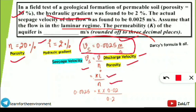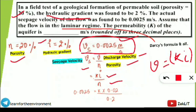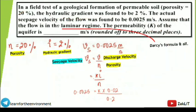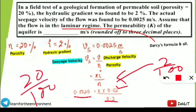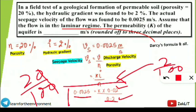The discharge velocity v = k·i, where k is permeability and i is hydraulic gradient. So the seepage velocity formula becomes vs = k·i / n. Substituting: 0.0025 = k × 0.02 / 0.20. Here 2% = 0.02 and 20% = 0.20. Simplifying the right side: 0.02 / 0.20 = 0.1, so we have 0.0025 = k × 0.1.